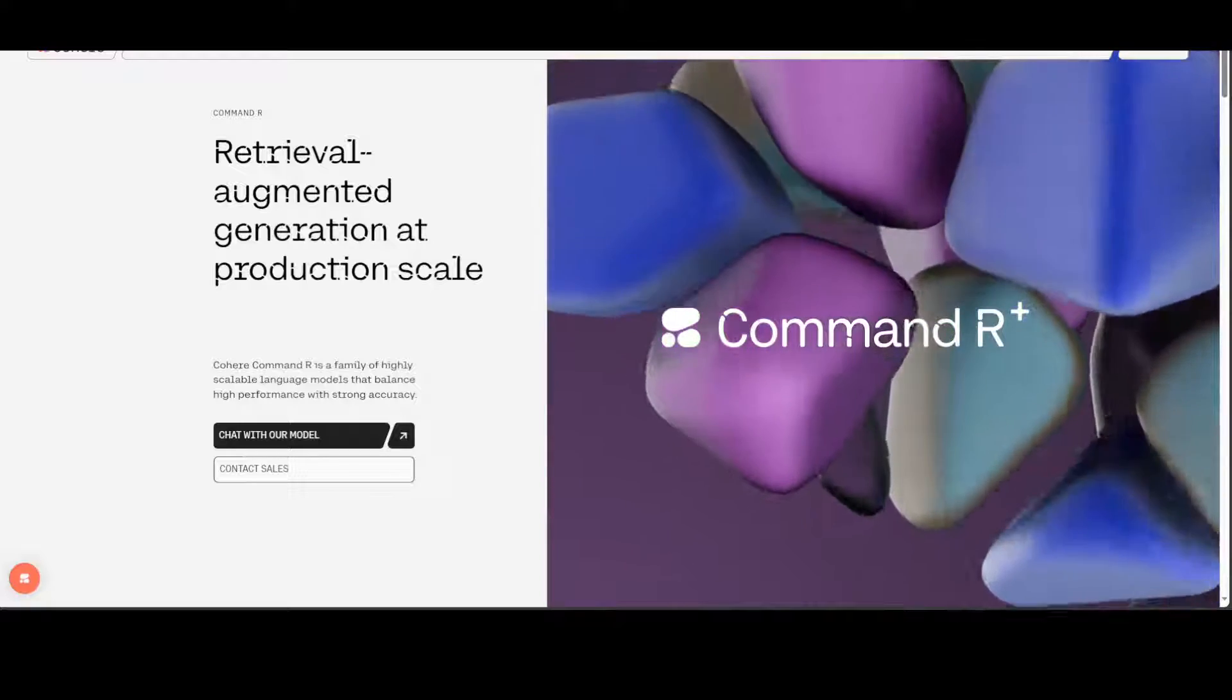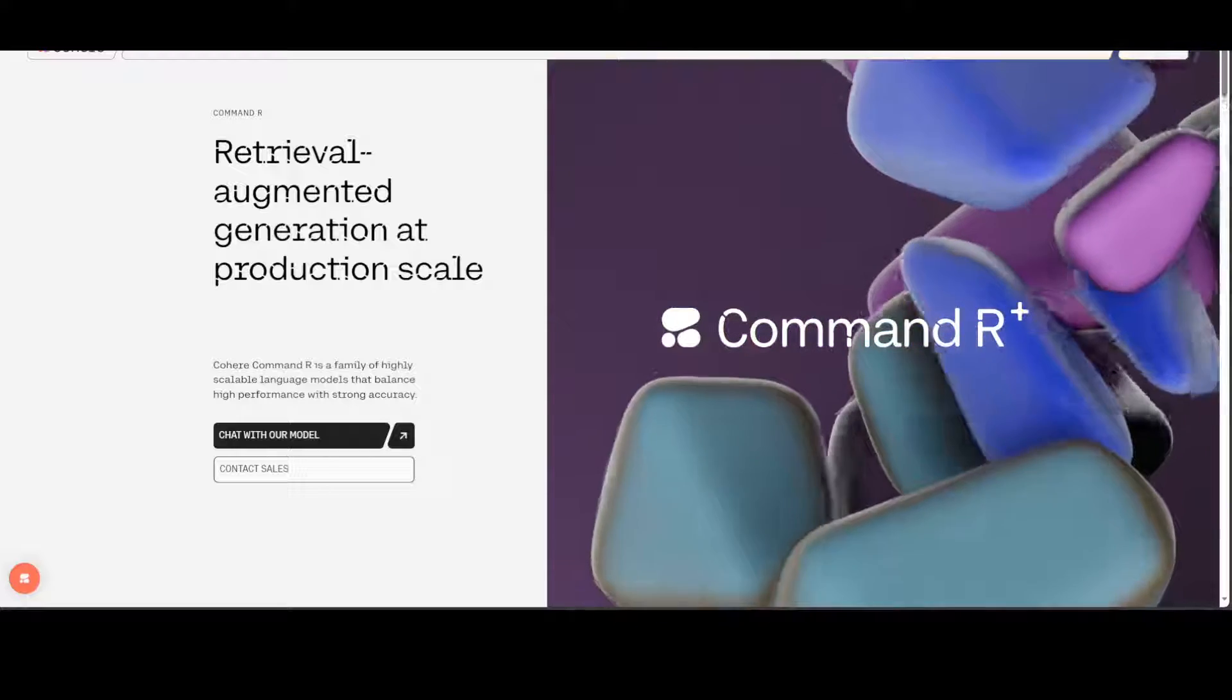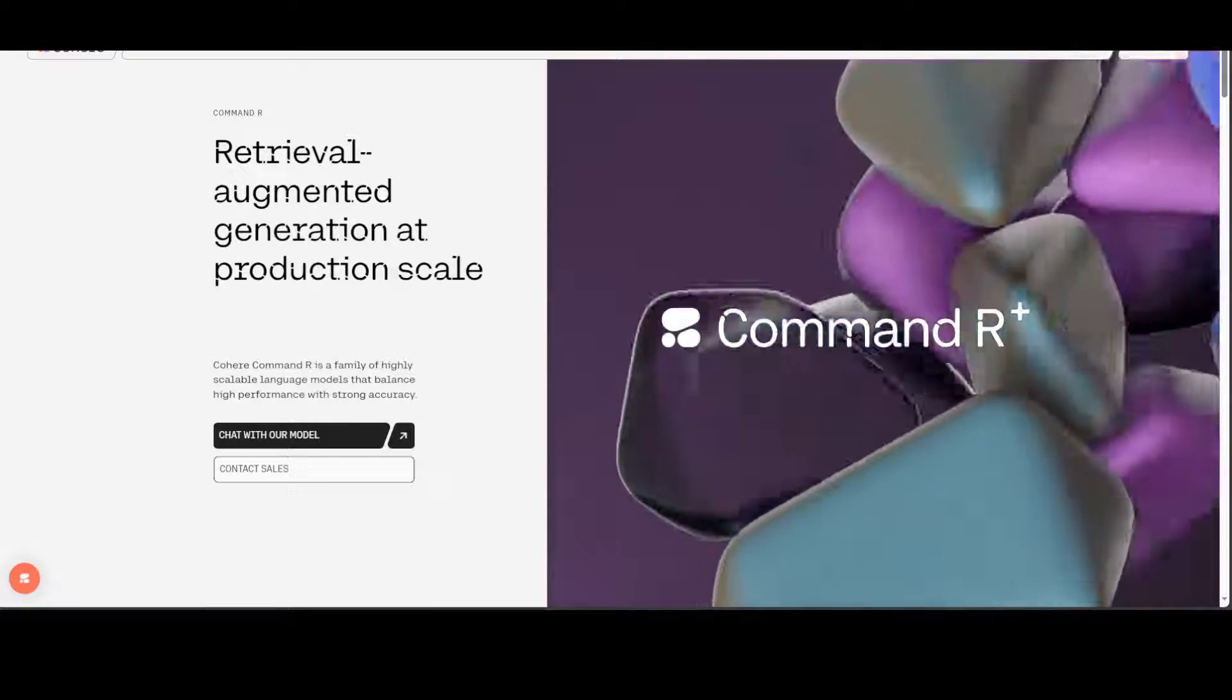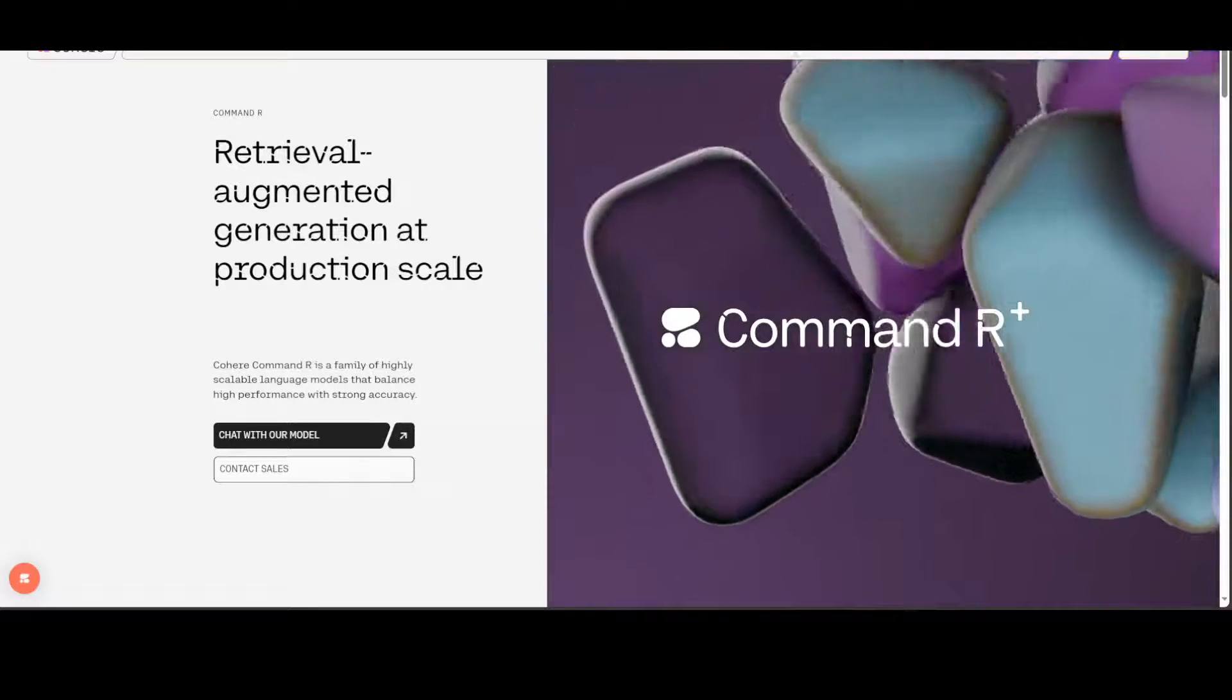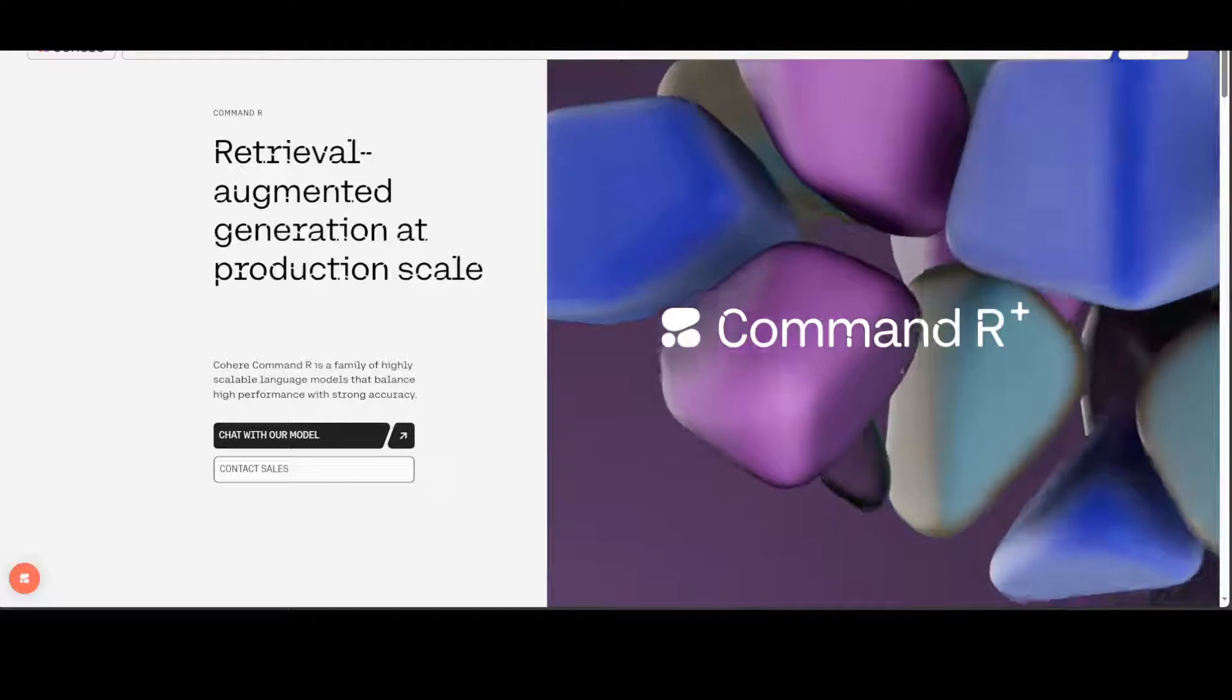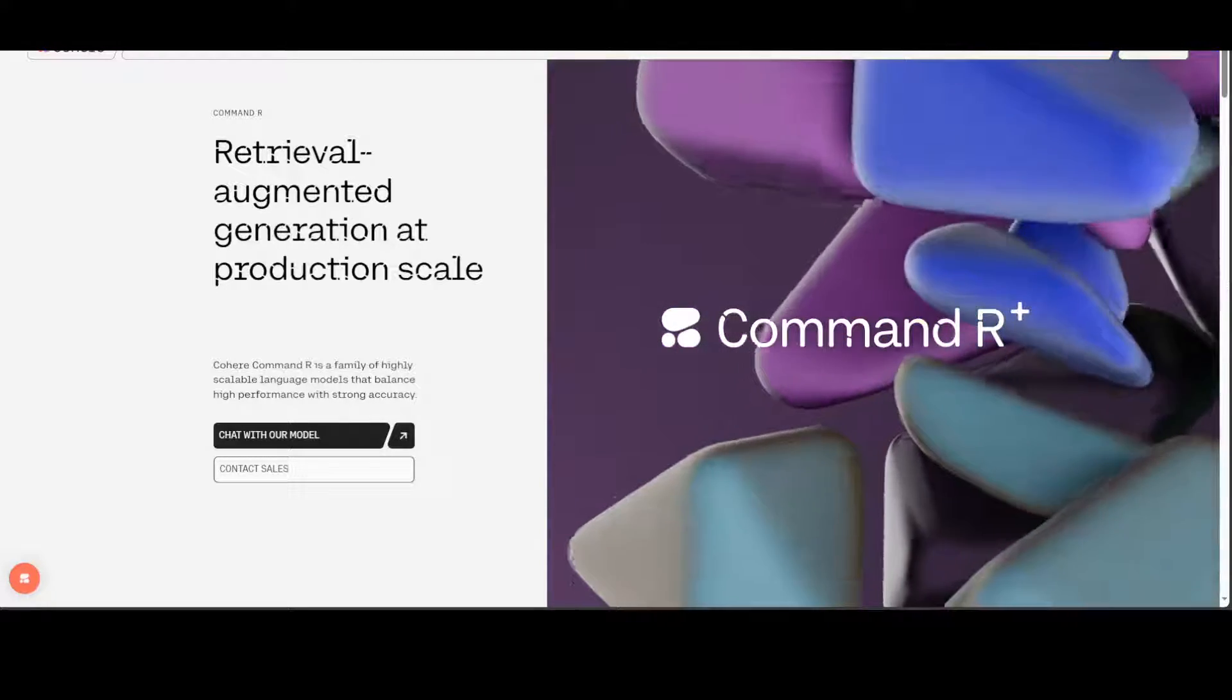Command R+ may use one of its supplied tools more than once. Also, the model has been trained to recognize a special directly answer tool, which it uses to indicate that it doesn't want to use any of its other tools. It is quite good. There is comprehensive documentation available on Cohere's website and the link is in the Hugging Face model card too.